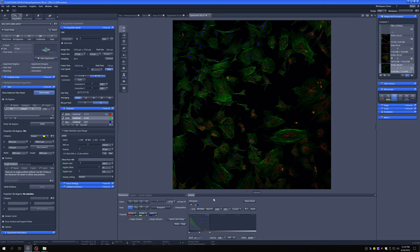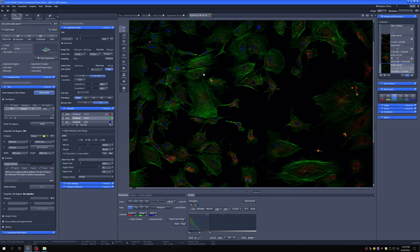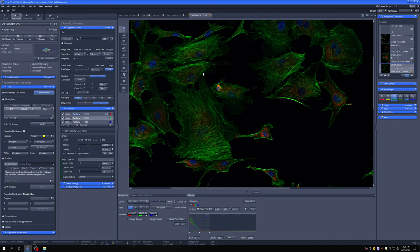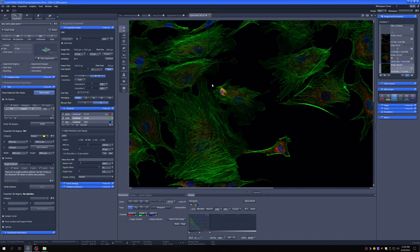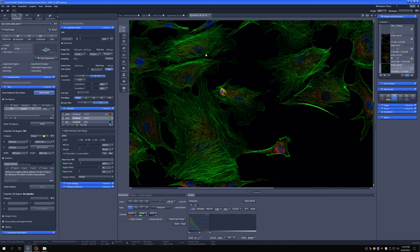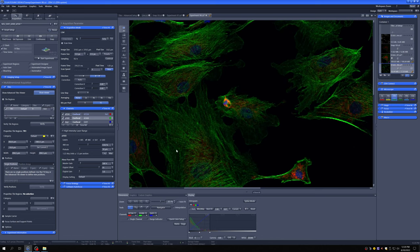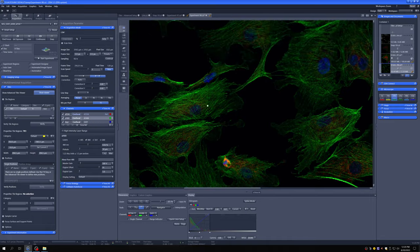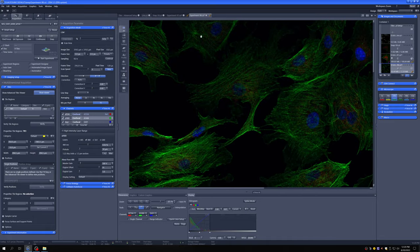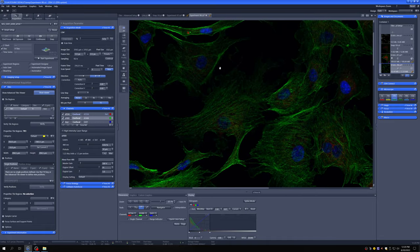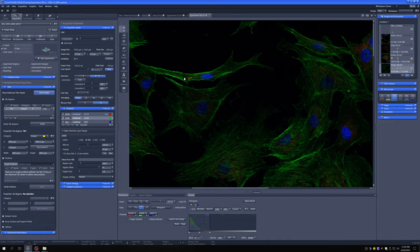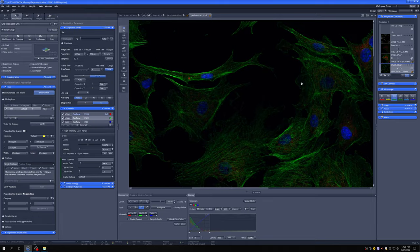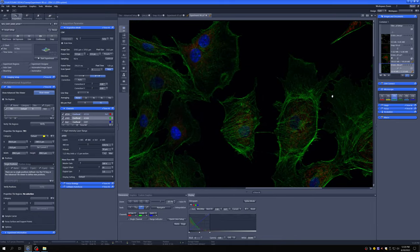So you can see we now have a tiled three by three area, which corresponds to this region. One thing that's important to note is that this has been acquired and kind of joined together, but it hasn't been stitched together, which is why you can, if you look closely, you can see some of the seams. You can see there's clearly an edge there.